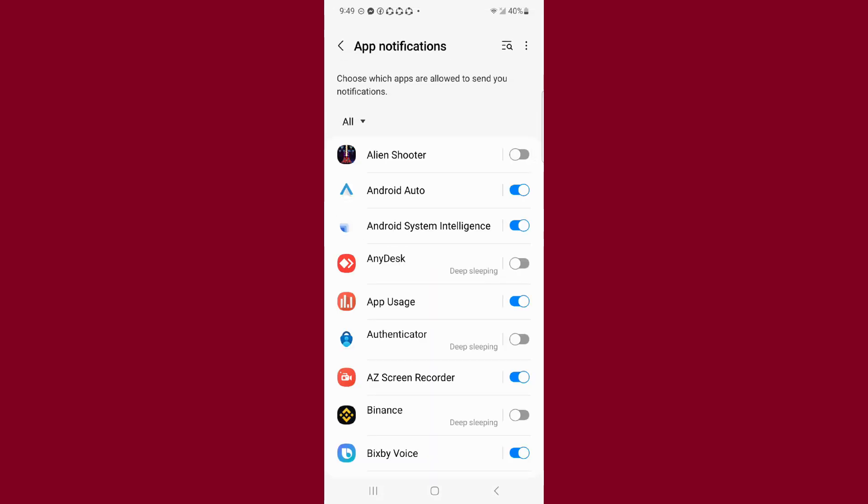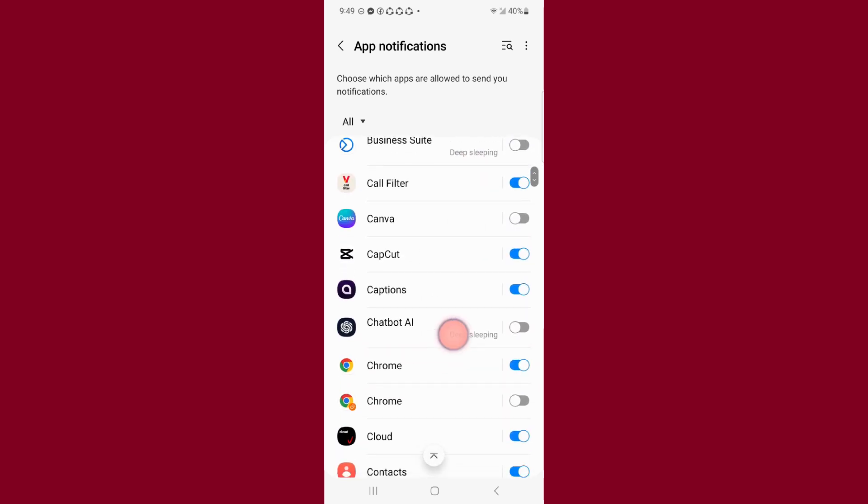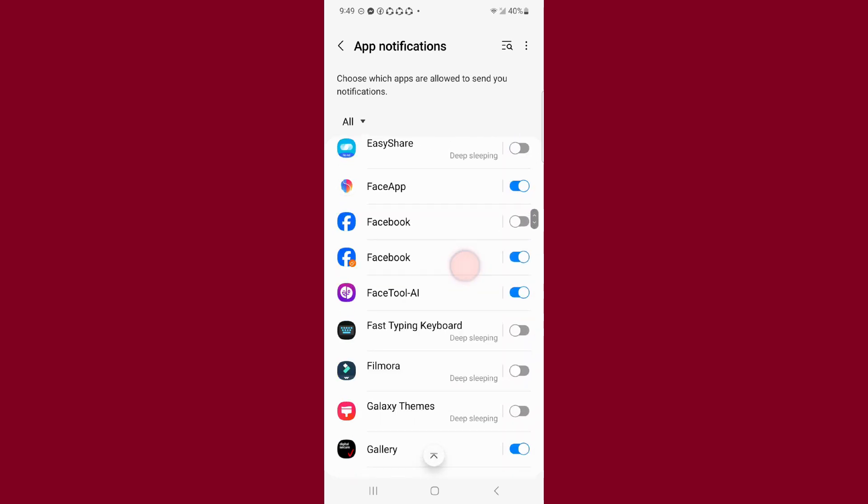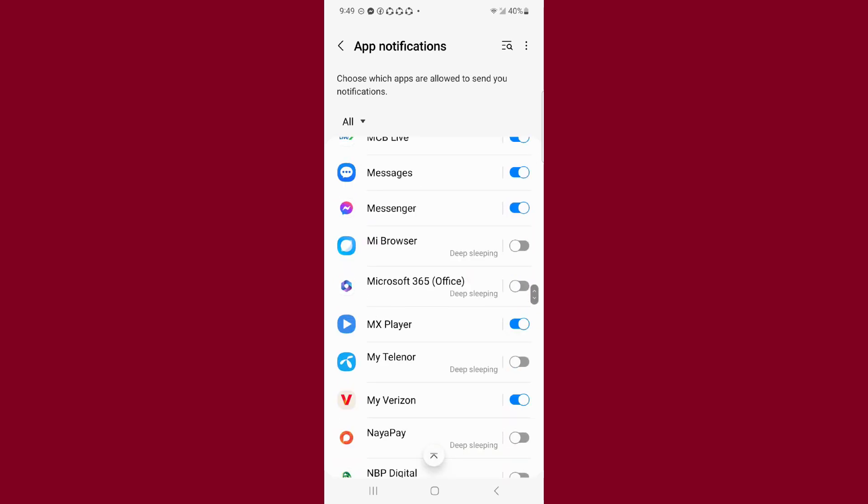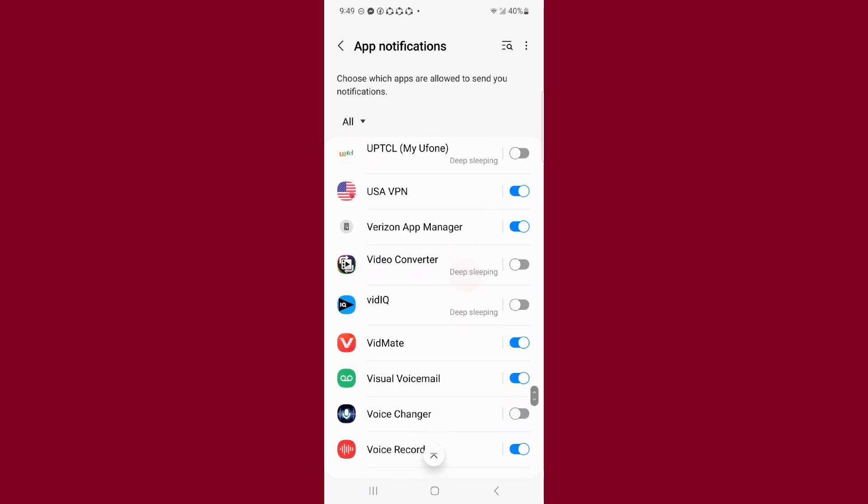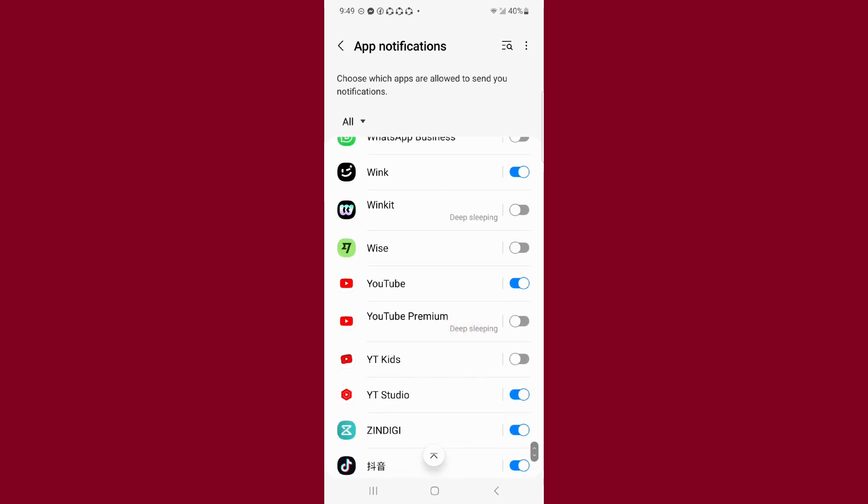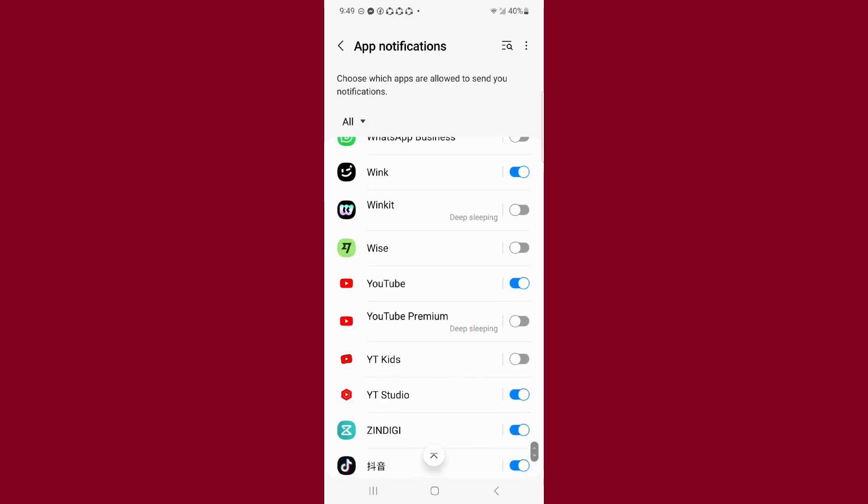Here you will see all the apps. Just scroll down and find the YouTube option. I have YouTube at the bottom. Here you can see I have turned on YouTube notifications. If I want to turn off notifications, just click on it.